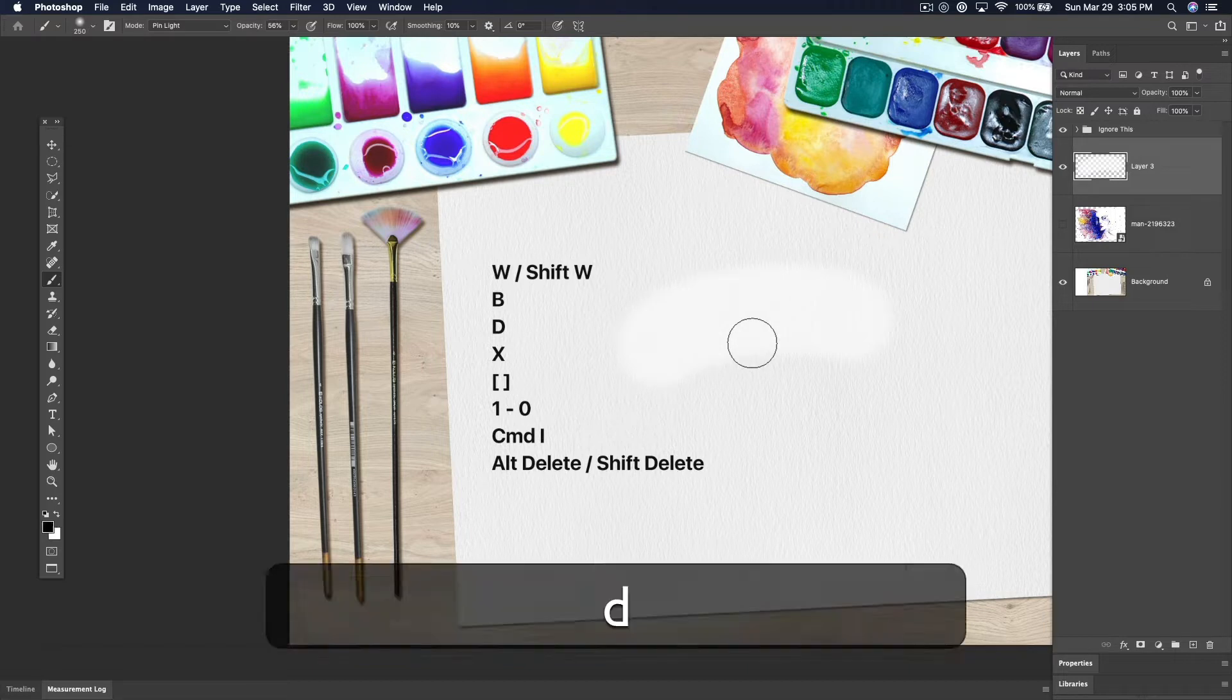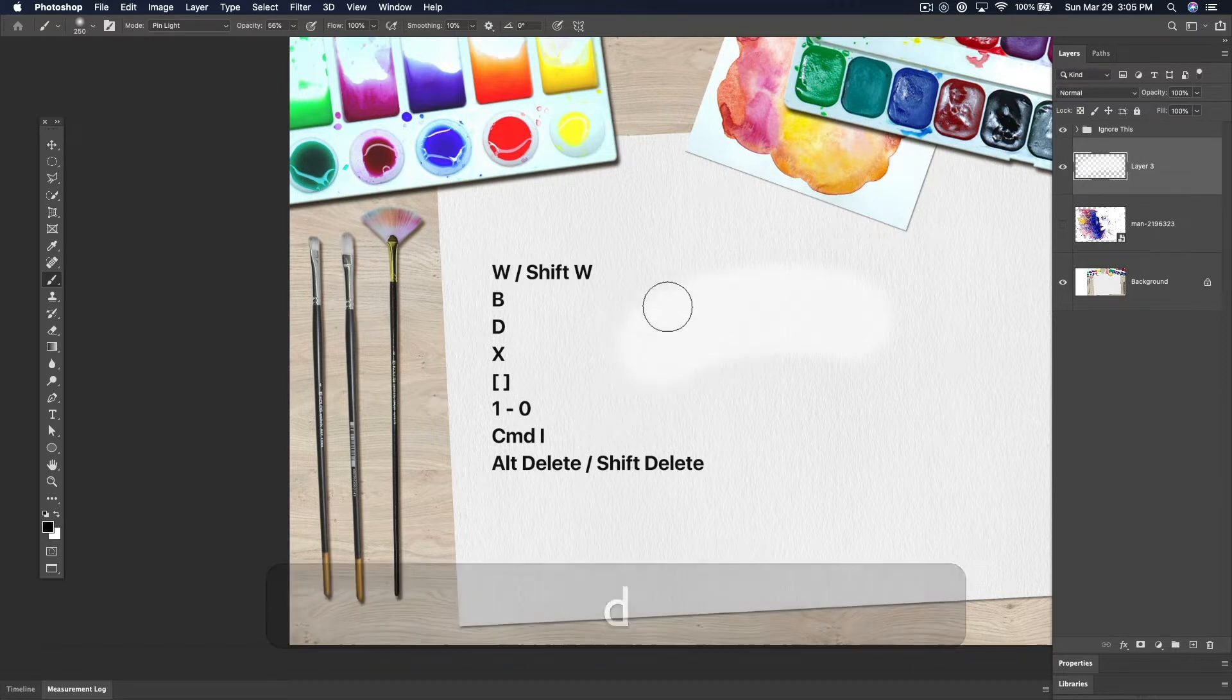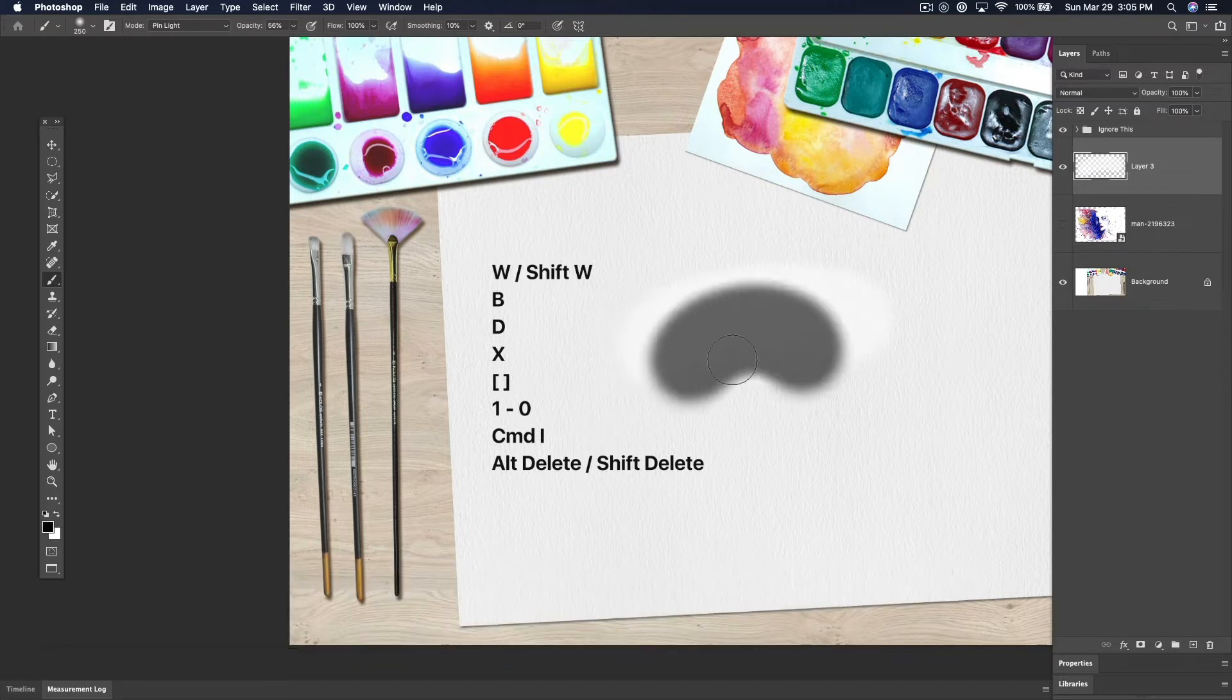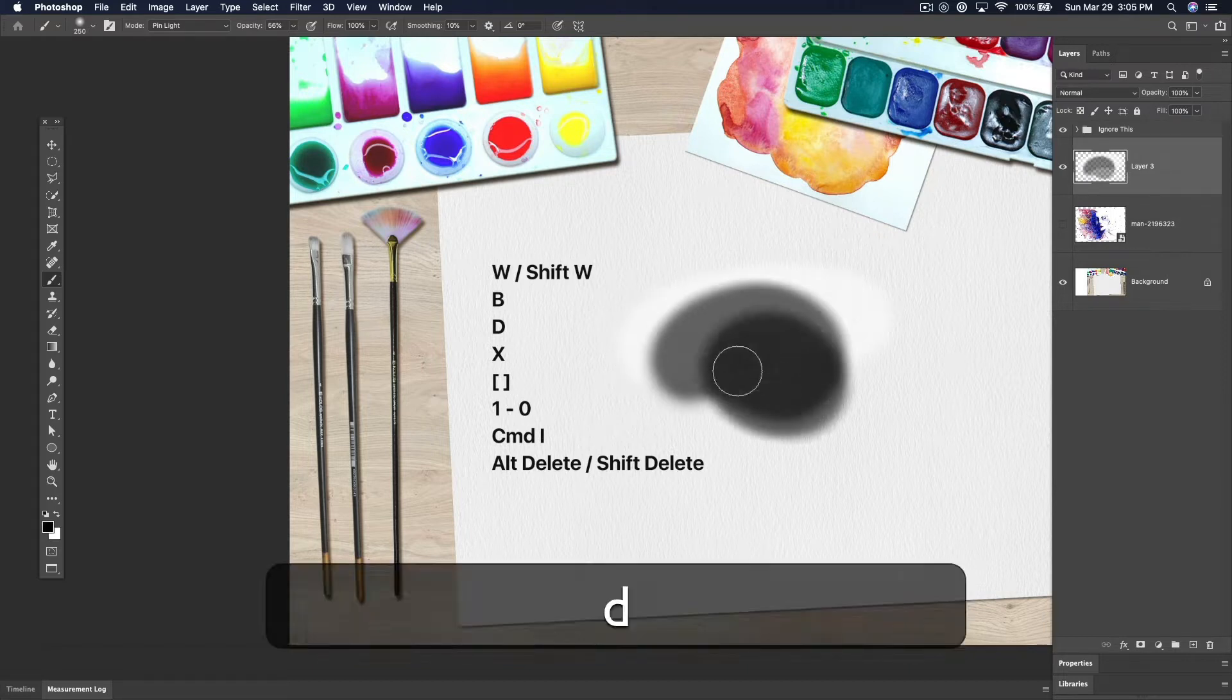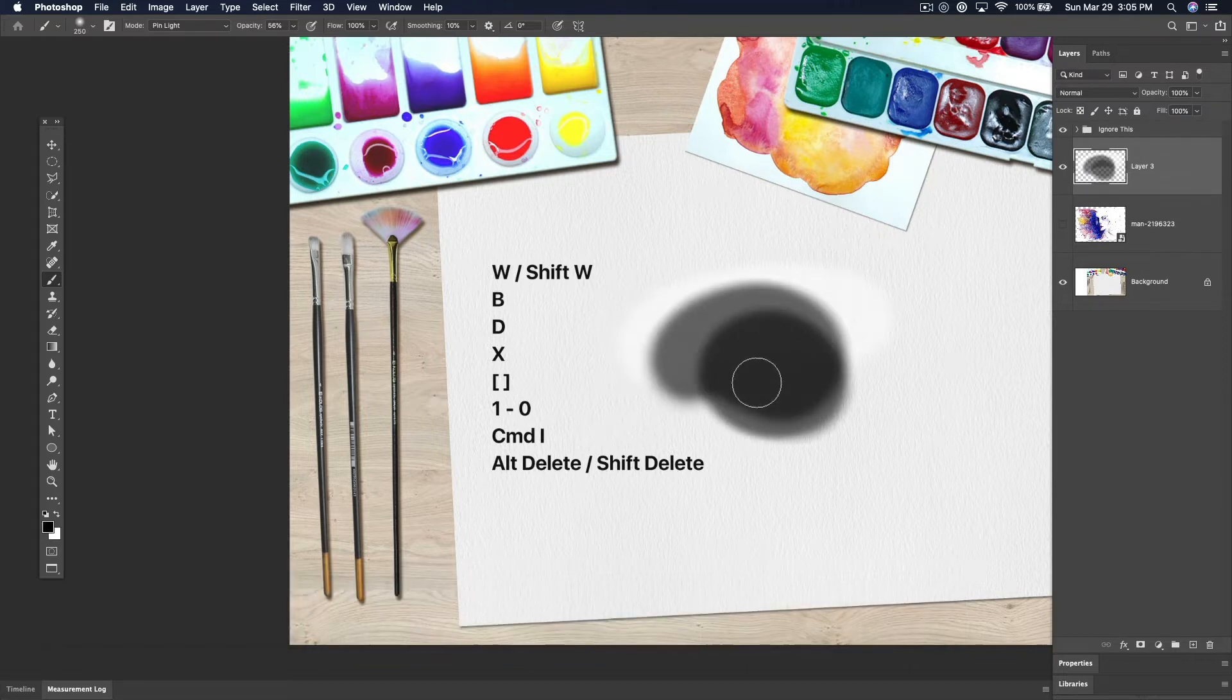D stands for default colors, meaning foreground color becomes white, background black. It's perfect for masks.